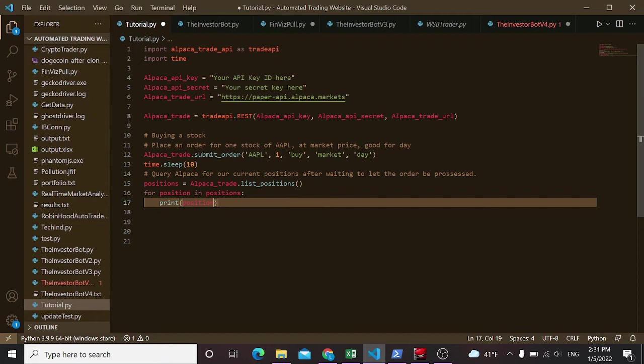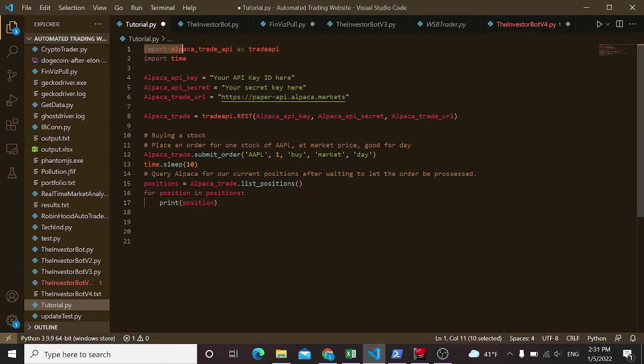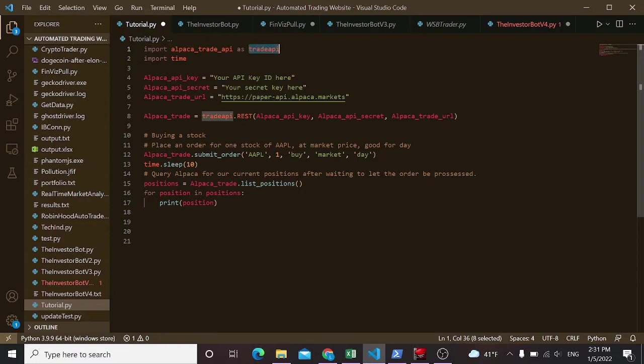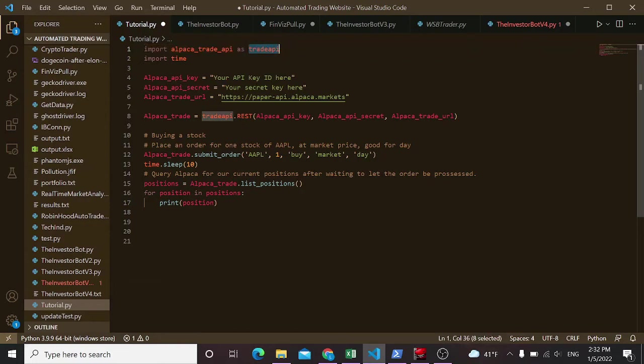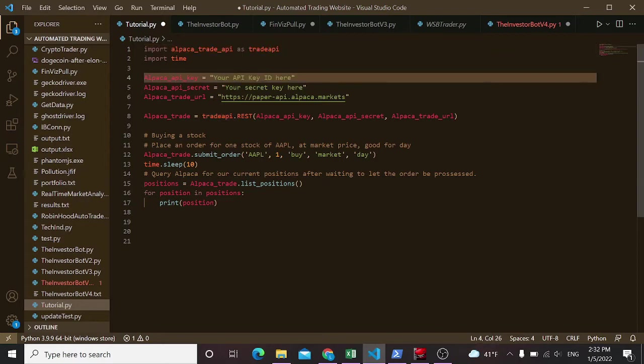And now, with that downloaded, you can go into any .py file and you can do this import Alpaca trade API. I do as trade API because it's simple, I know what it is. You can put whatever you want here. It's just a variable. So we're going to go ahead and do that.